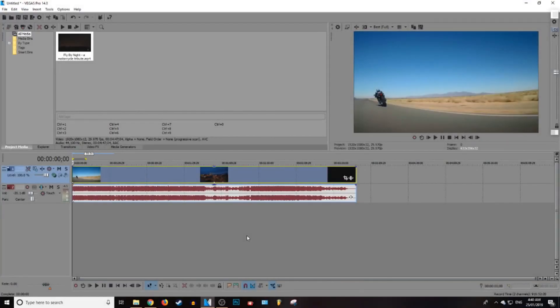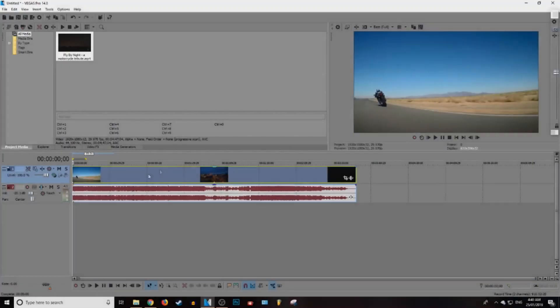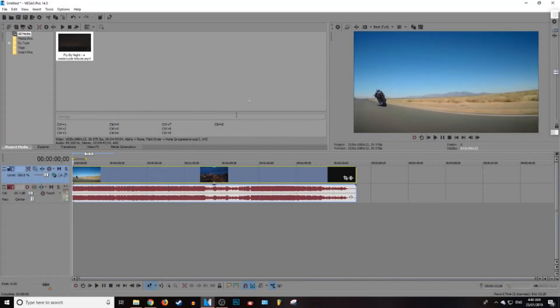What is up everybody, Gistic here, and today I'm going to be showing you guys how to freeze frame in Sony Vegas. Let's get straight into it. Okay guys, so the first thing you need to do is get some footage.